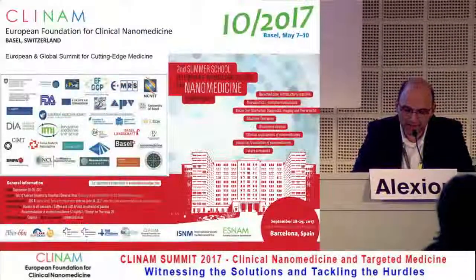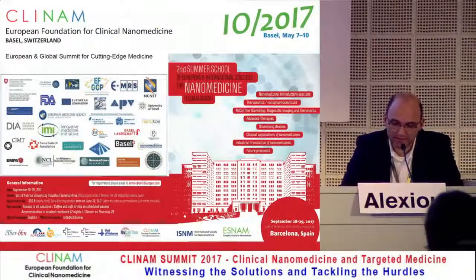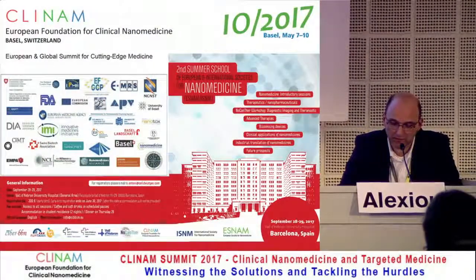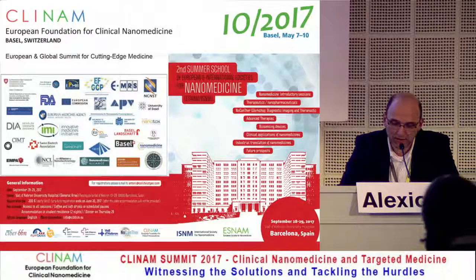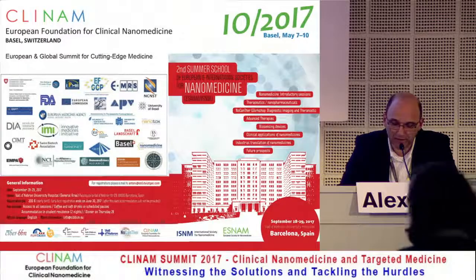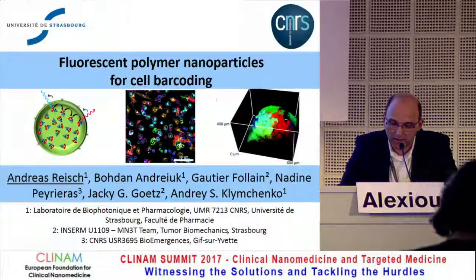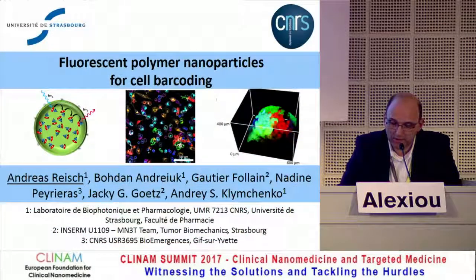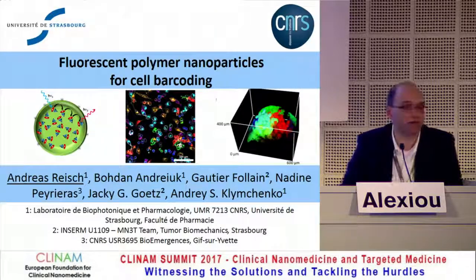Our next speaker is Dr. Andreas Reisch, an assistant professor at the University of Strasbourg in the laboratory of biophotonics and pharmacology. He's talking about fluorescent polymer nanoparticles for long-term RGB color coding of cells for in vitro and in vivo imaging.